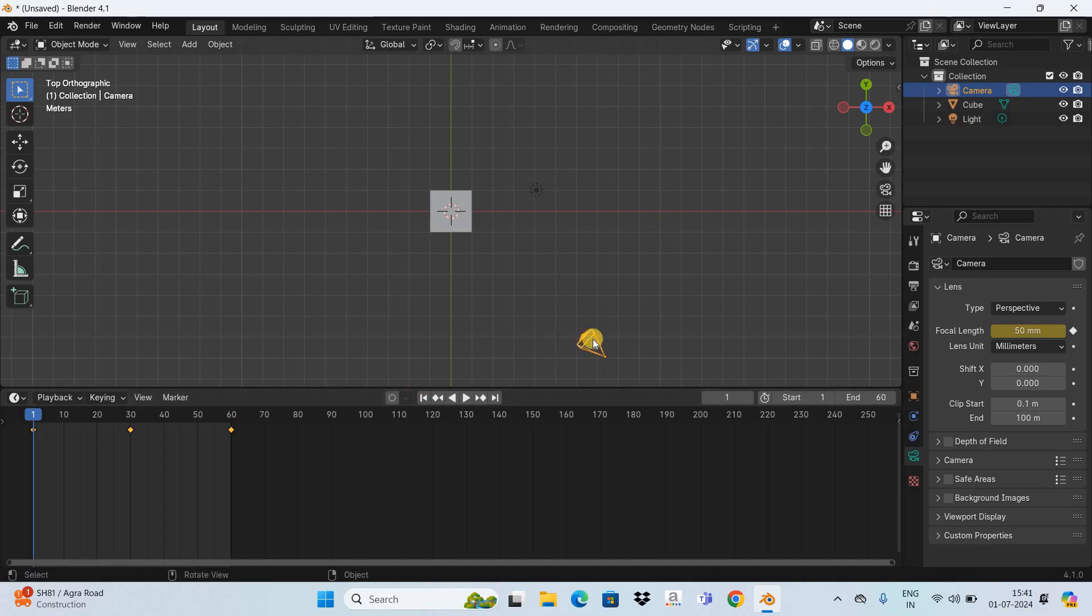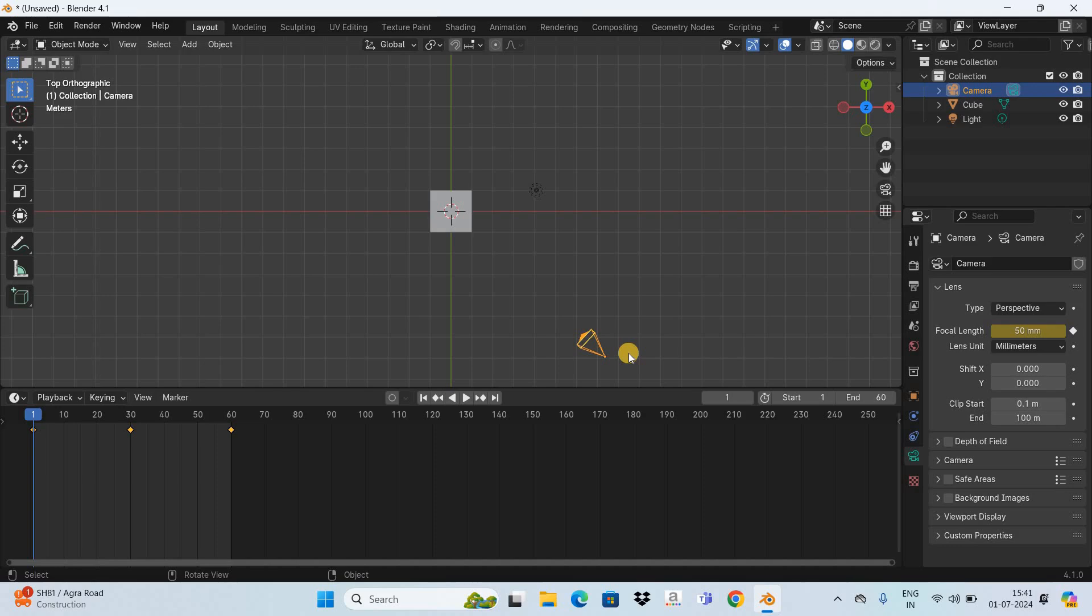So let's now move this camera from this position to this particular position. Our camera is already selected. Before you grab it, first press the letter I on the keyboard and this will insert a keyframe.